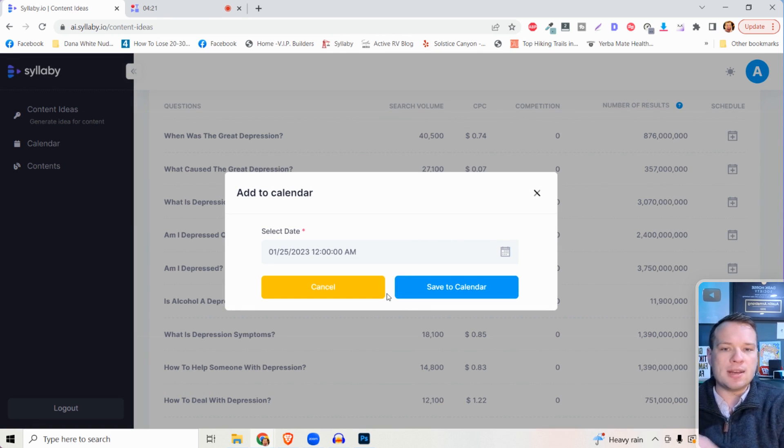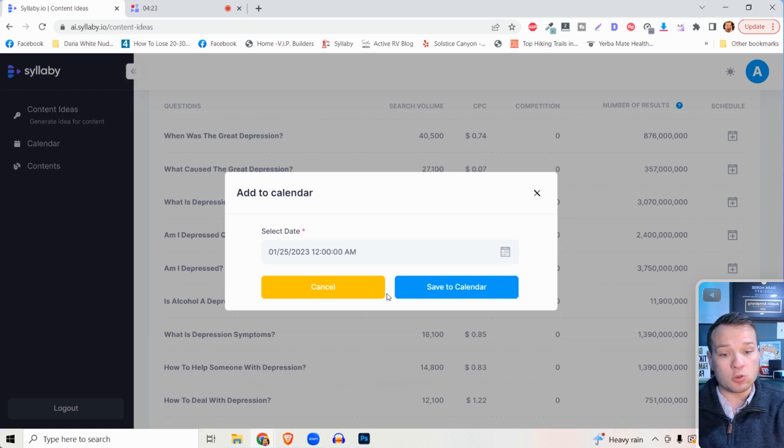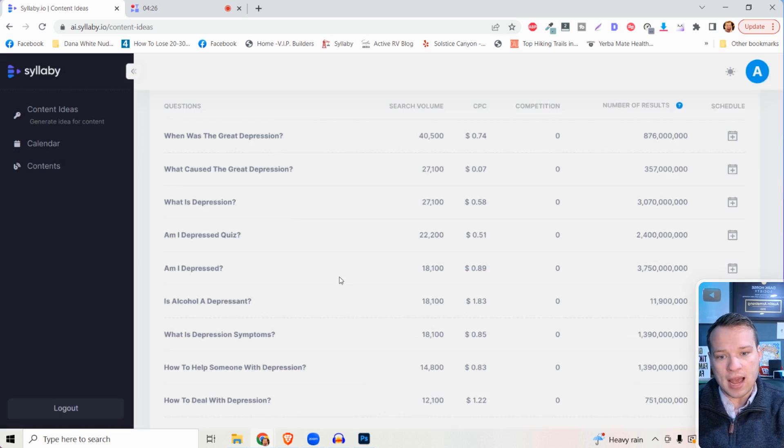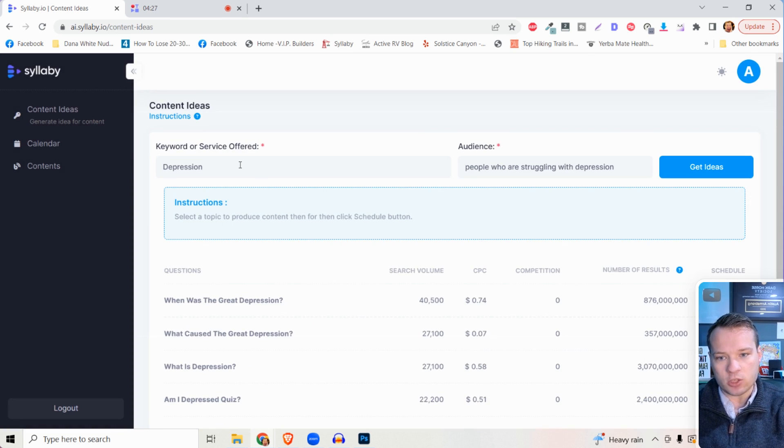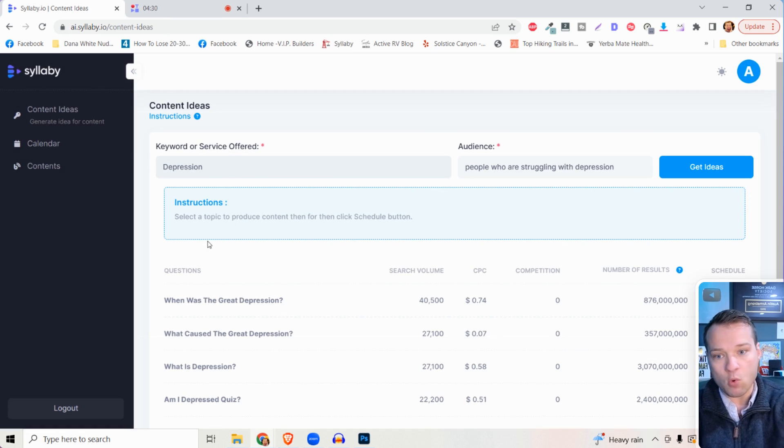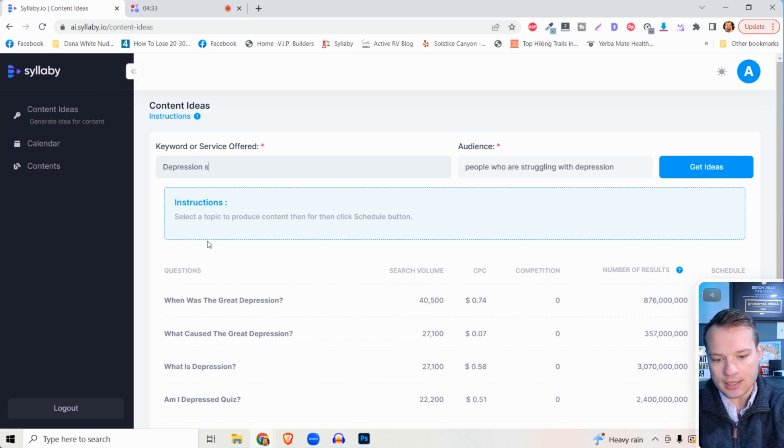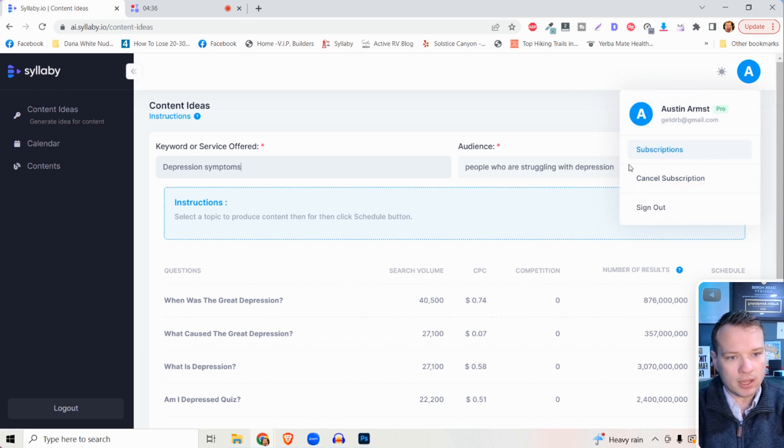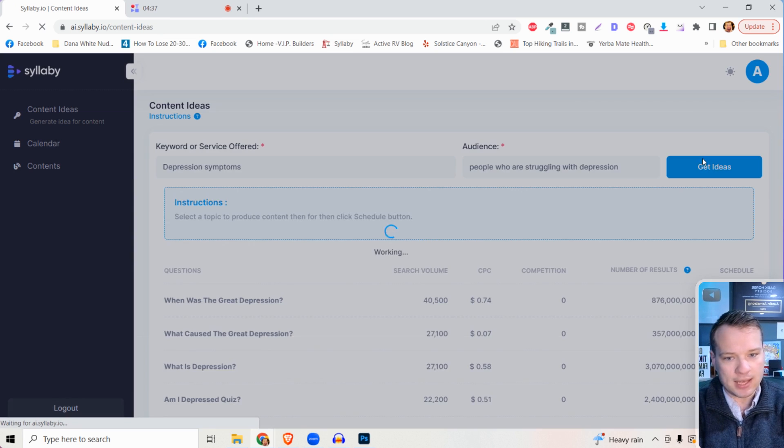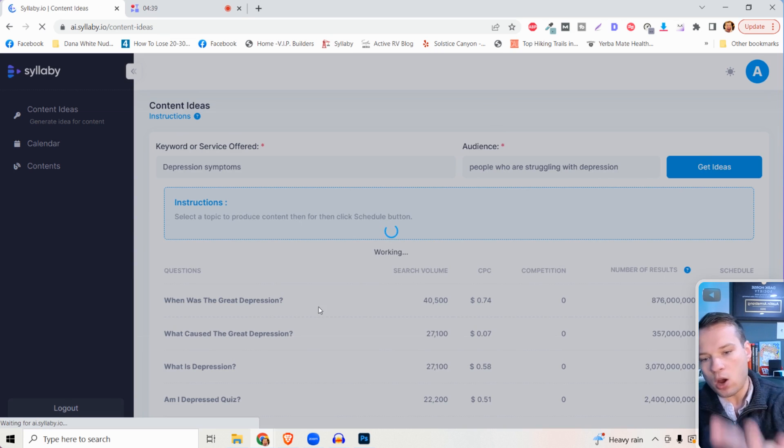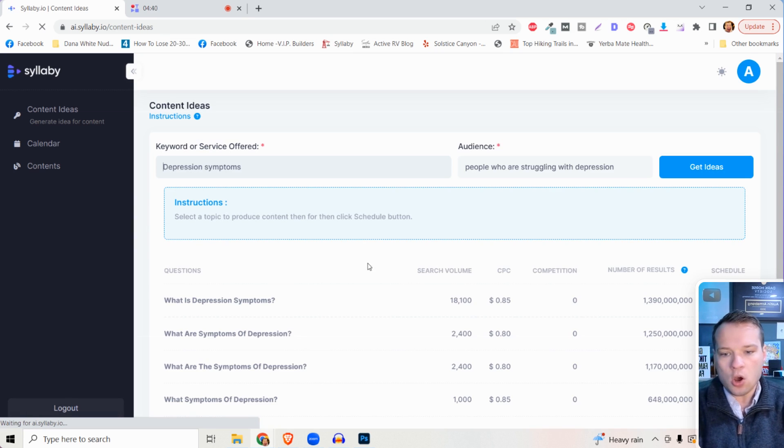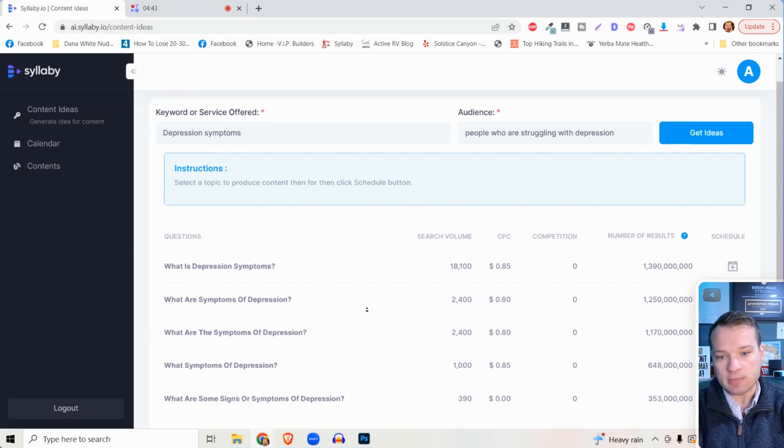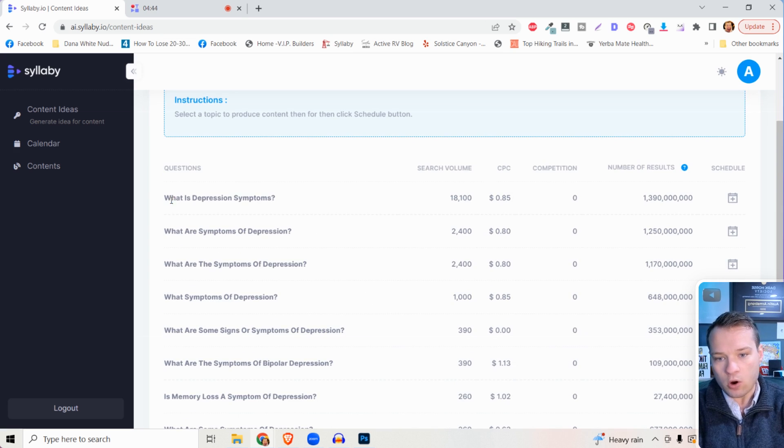If you're not happy with any of these searches, you can specify a little bit more in depth here. You can do 'depression symptoms,' right, and then we can click get ideas again, and we can really hone in on questions regarding depression symptoms.